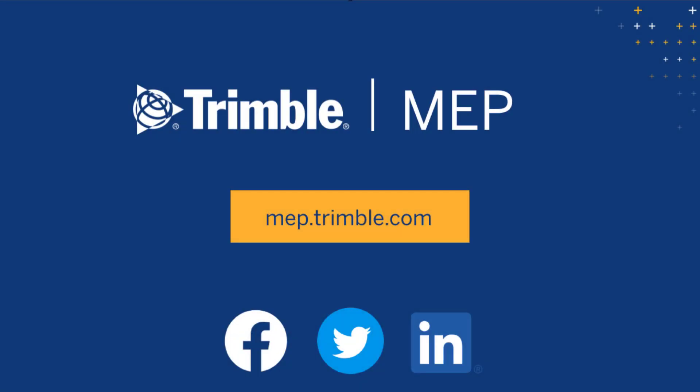We hope you enjoyed this video. Visit MEP.trimble.com for even more product resources.